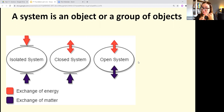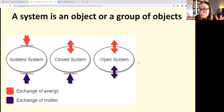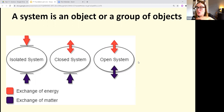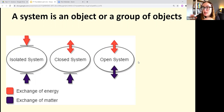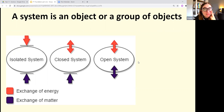To summarize: open means both energy and matter can get in and out; closed means no matter can get in or out but energy can; isolated means neither can transfer. The closed one is the trickiest to remember — matter can't transfer but energy can. These are typically one or two mark questions in the exam.